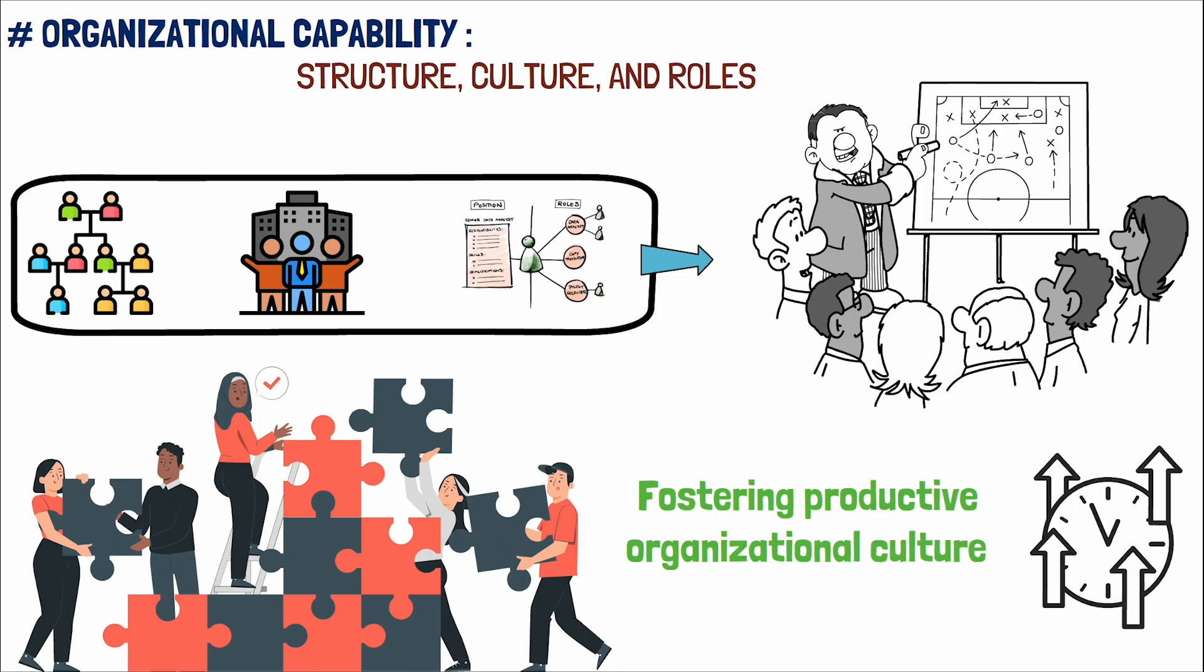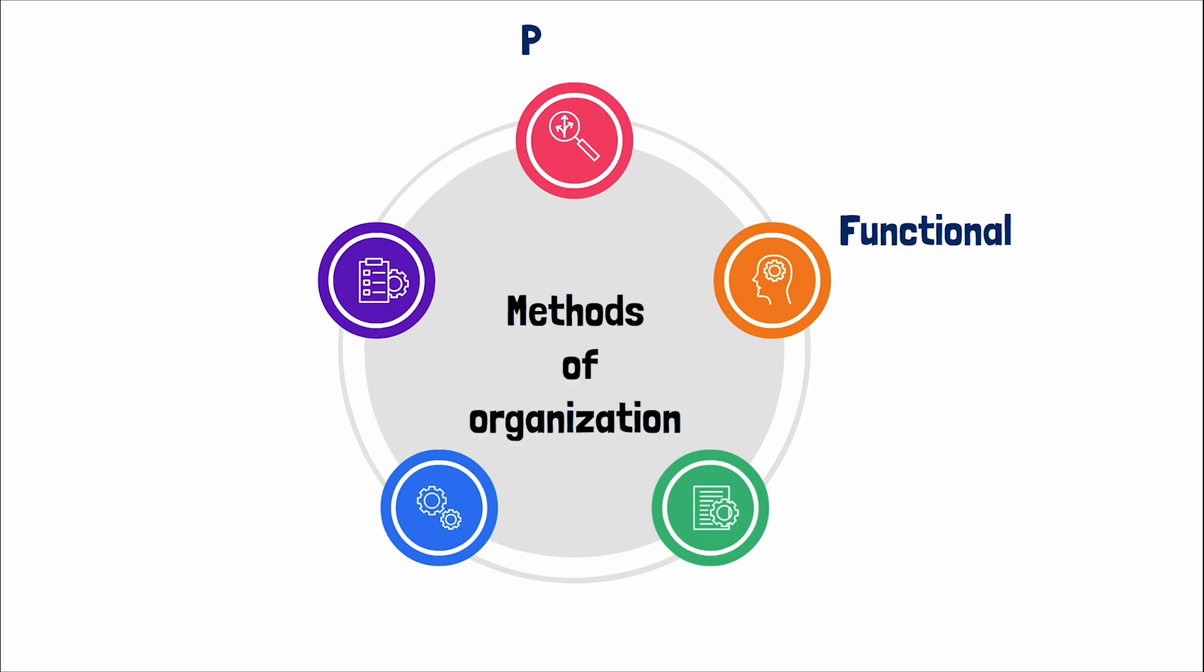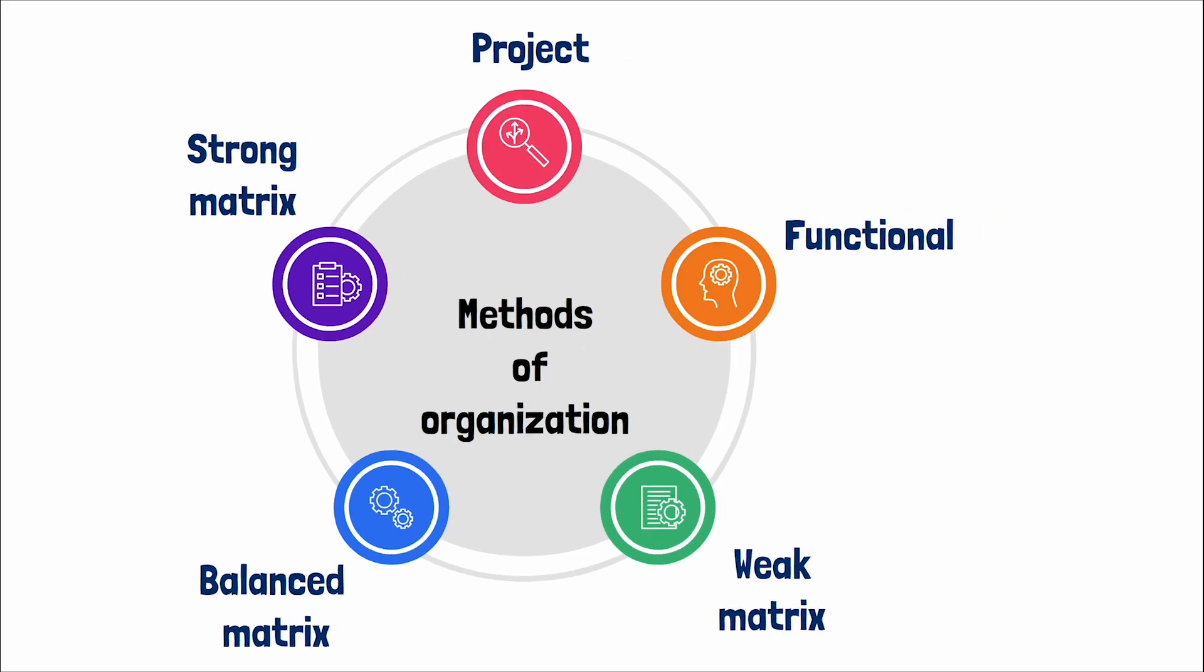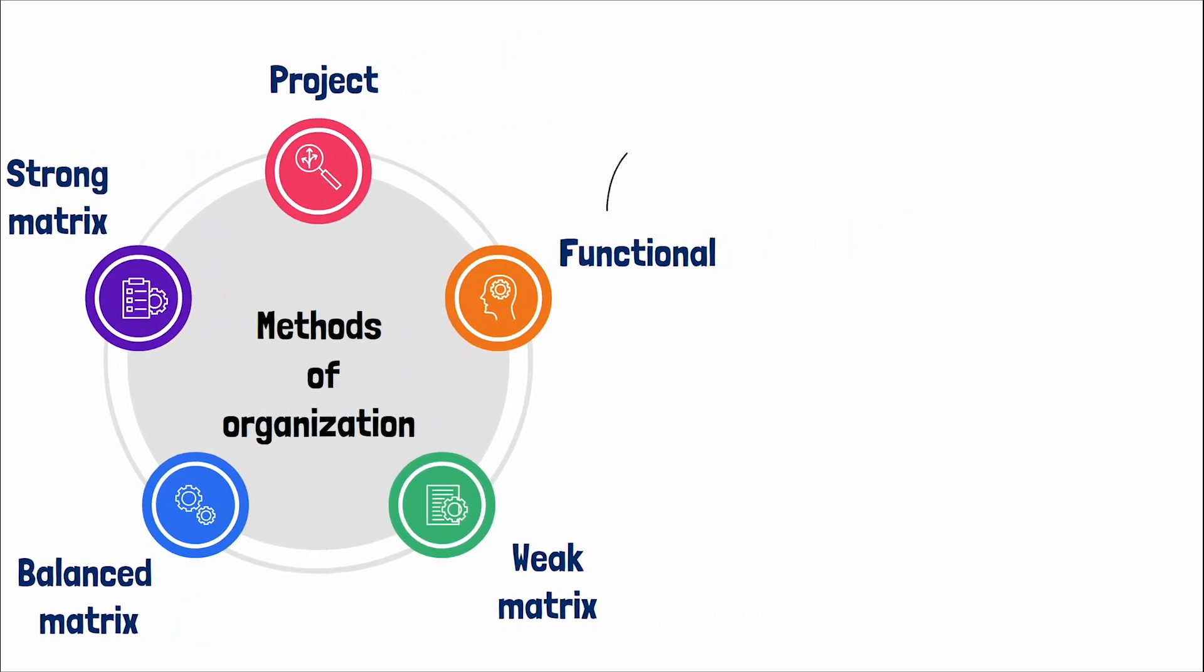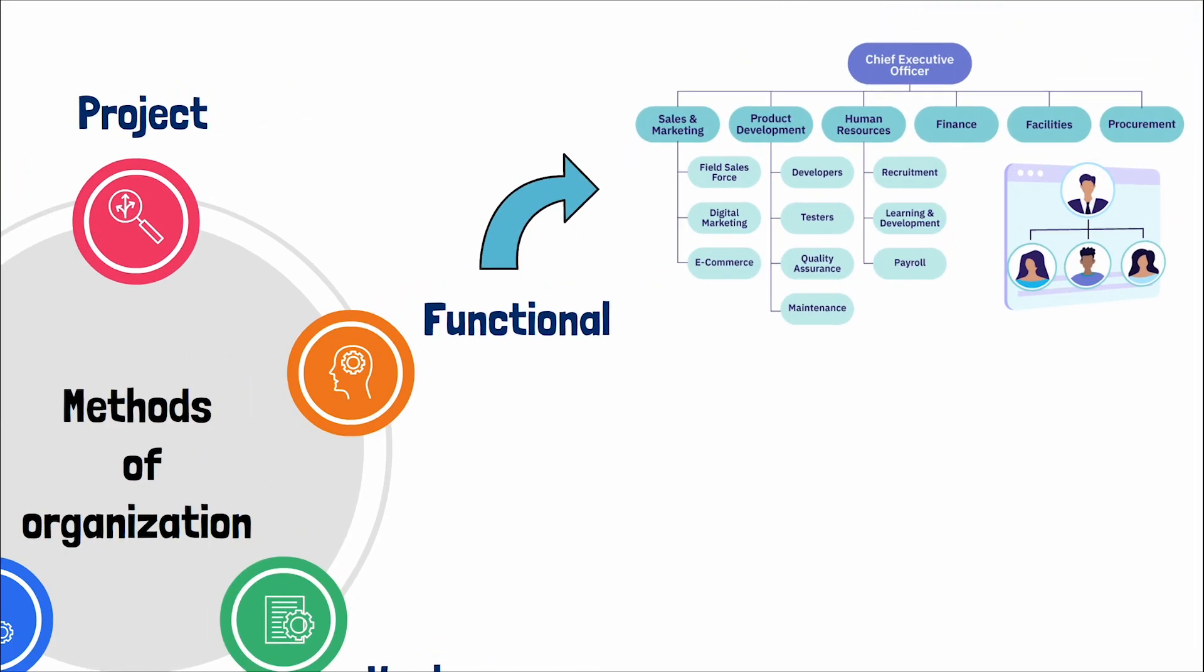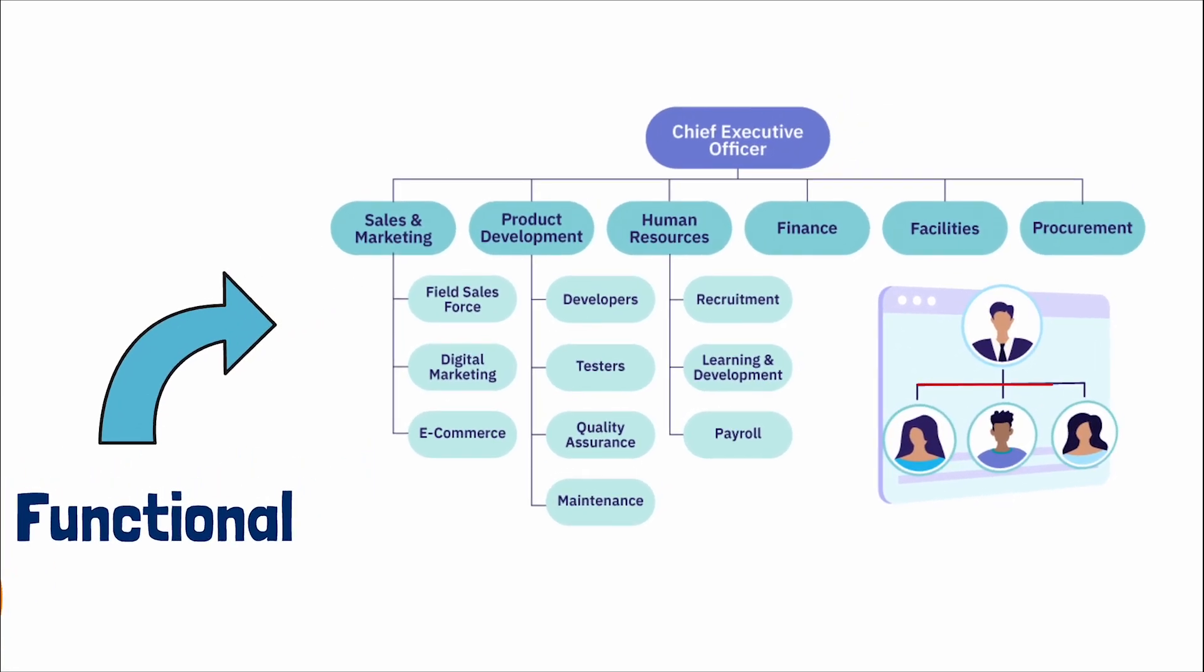When we delve into the different methods of organization, such as functional, project, strong matrix, balance matrix, and weak matrix, each comes with its set of advantages and disadvantages. A functional organization is one where operations are divided into specialized units, with clear lines of authority and a streamlined chain of command. Individuals report to one supervisor, fostering a high degree of specialization.